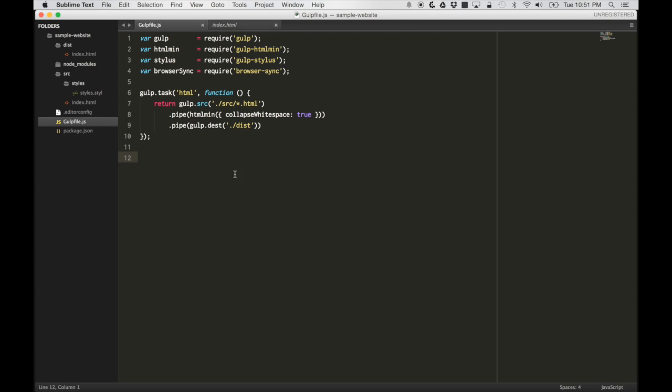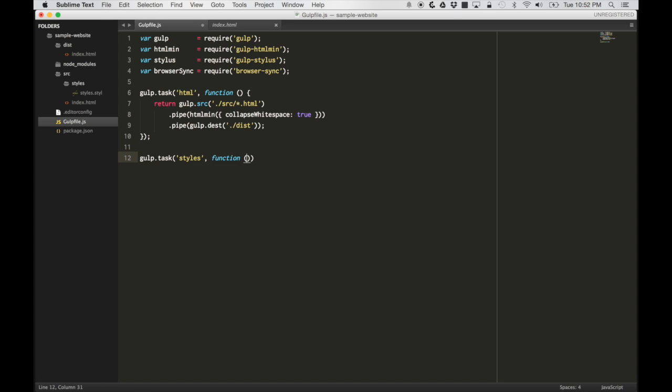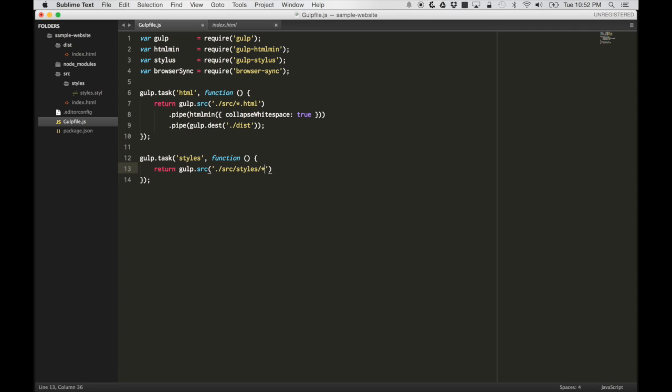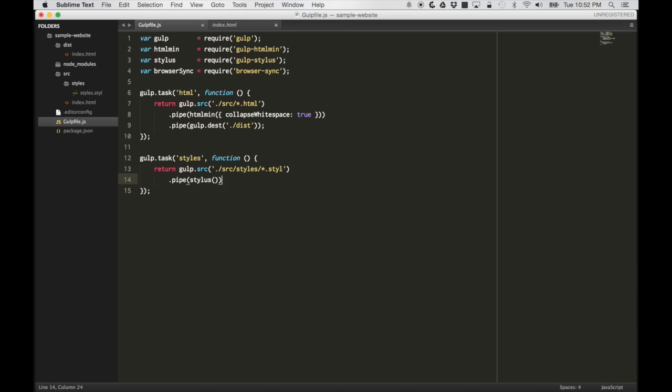Next, let's create our stylus task. We want to preprocess our CSS using stylus, and we also want to output it in the dist directory. Let's create a task called styles. Let's get everything in the styles directory. Let's pipe that to stylus, and let's put that in the dist directory. That should be enough to do that.